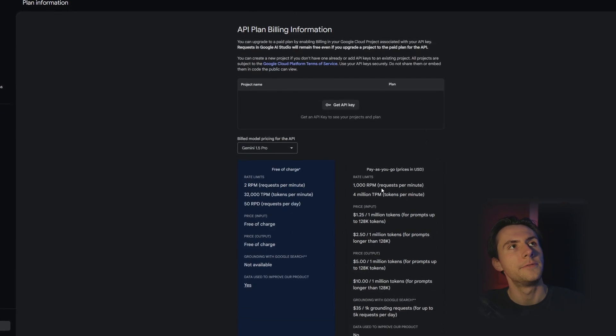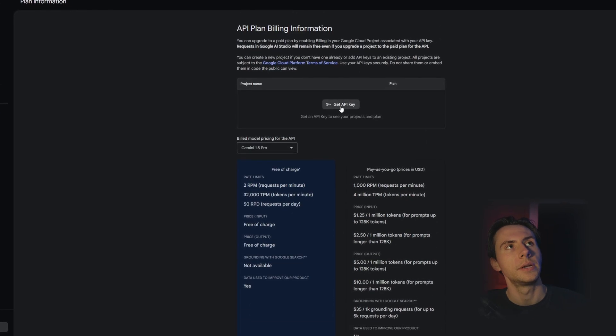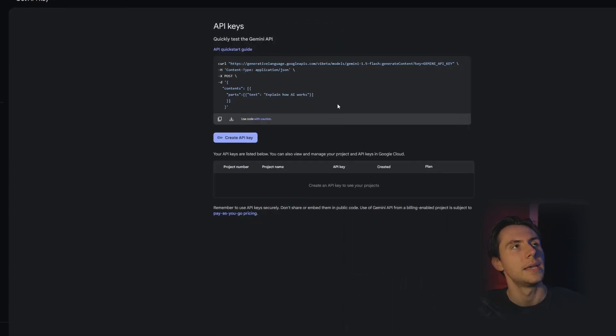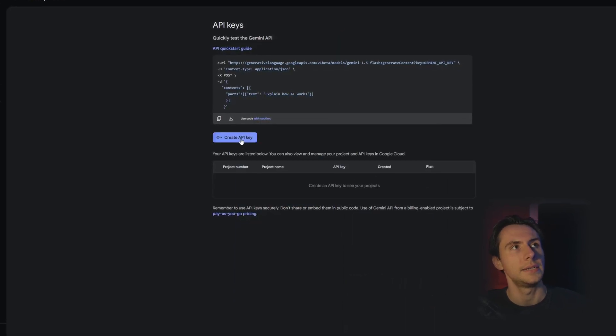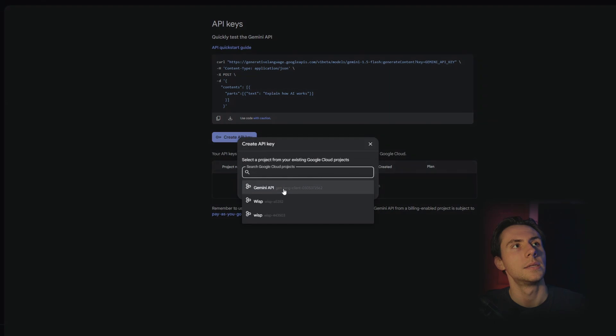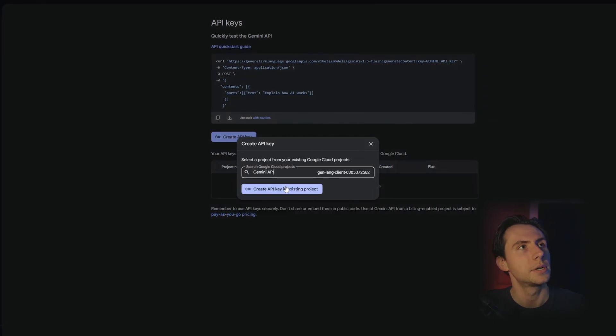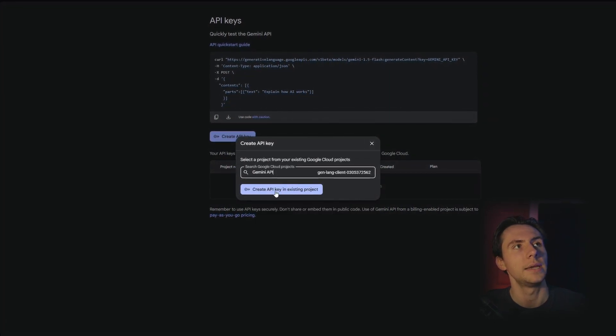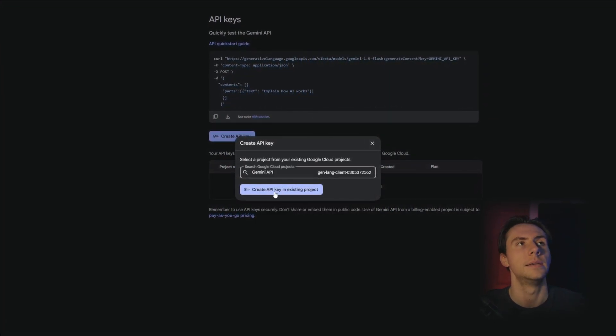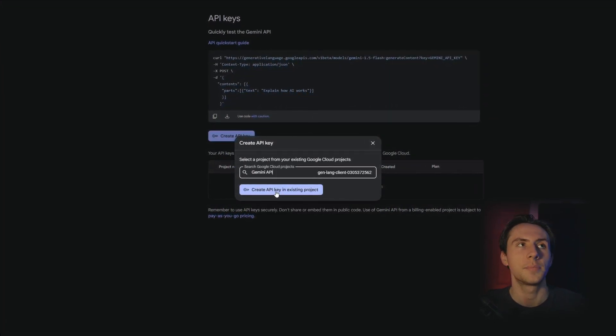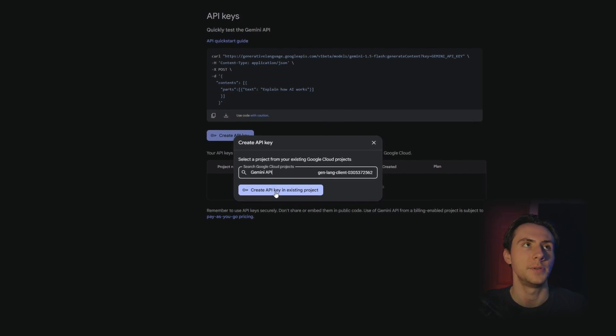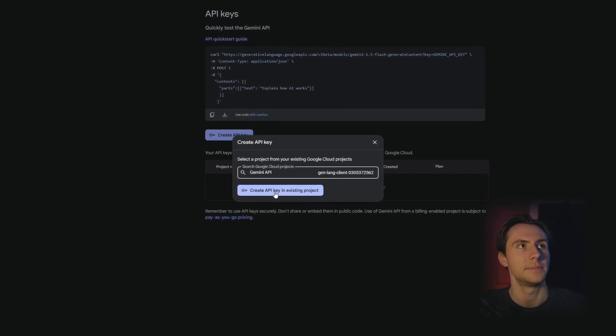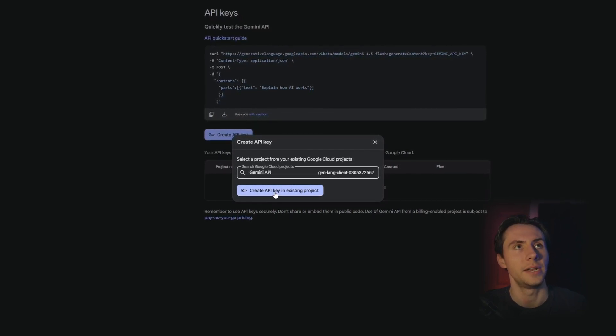After you're done viewing all this information, you can click on Get API Key and Create API Key. Select whatever project you're going to use, and then click on Create API Key. If you don't have projects, hopefully it creates it for you. When I did this before, it just automatically created my API key.